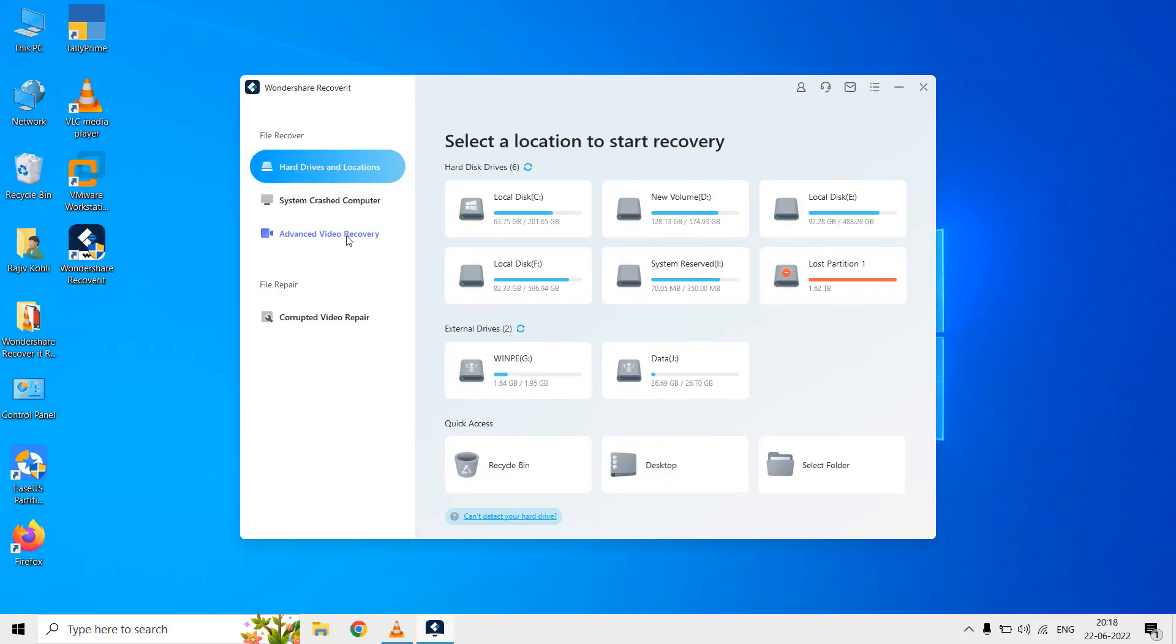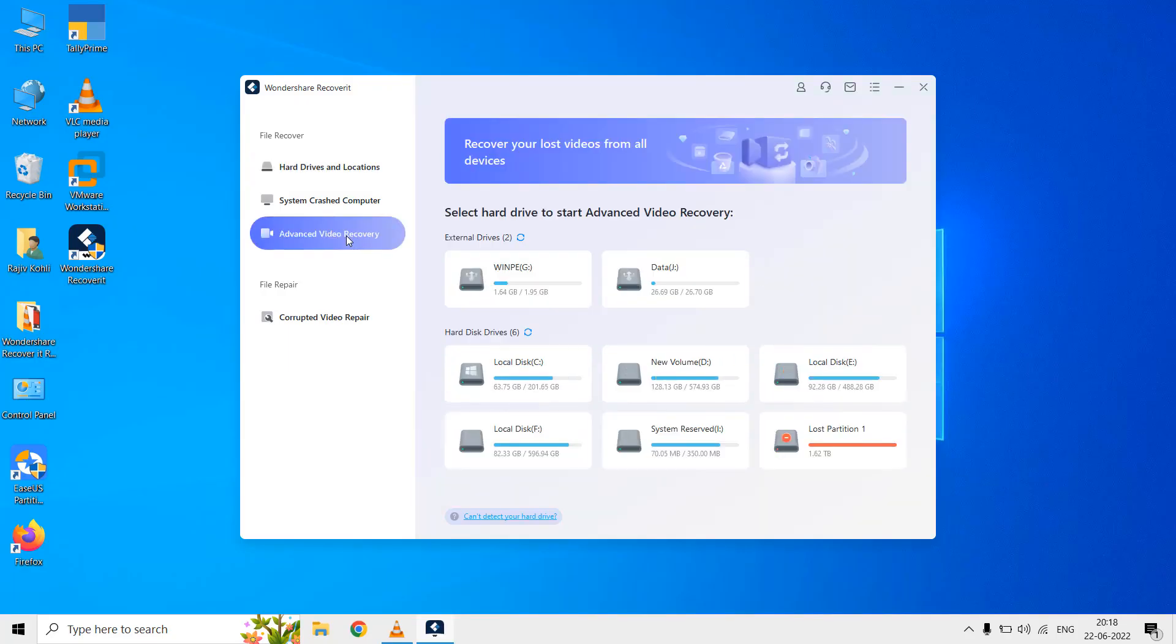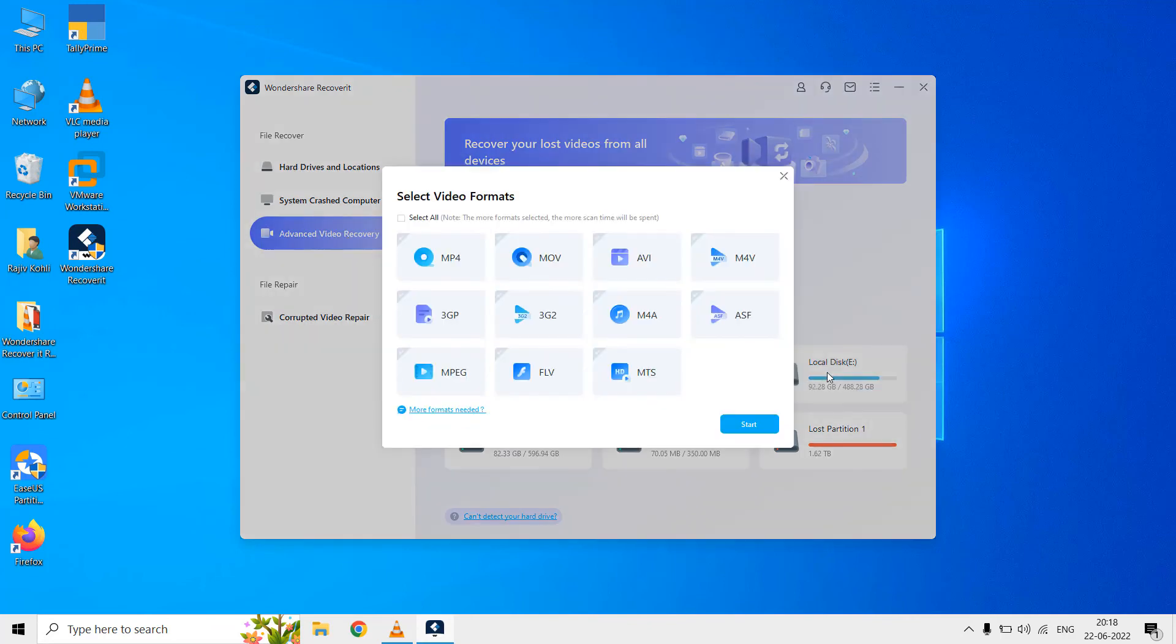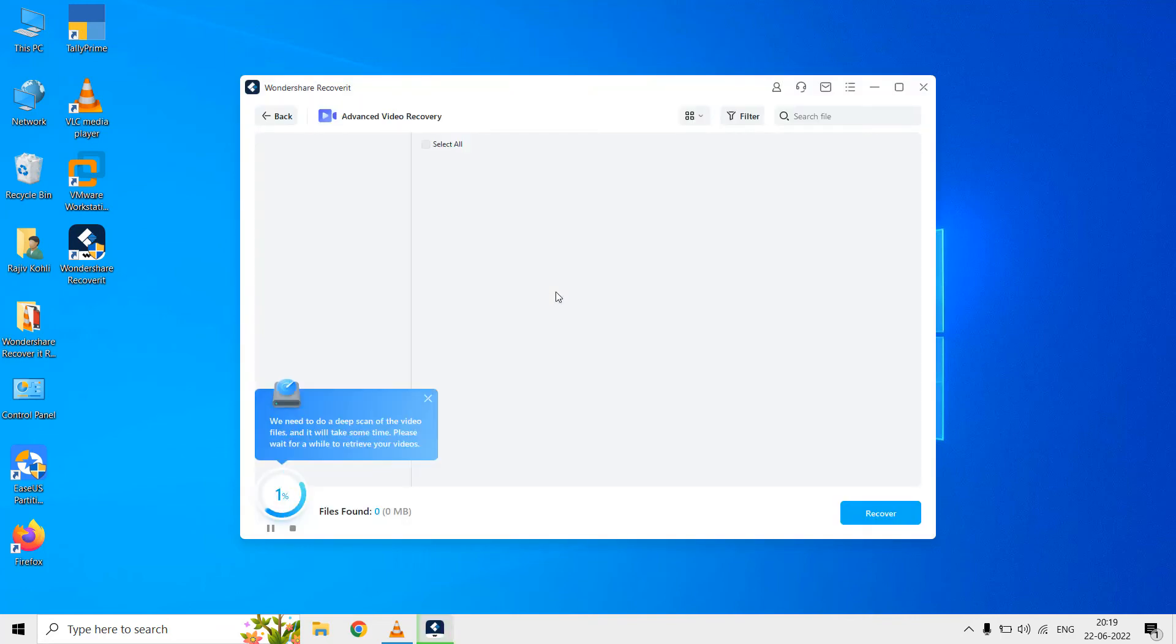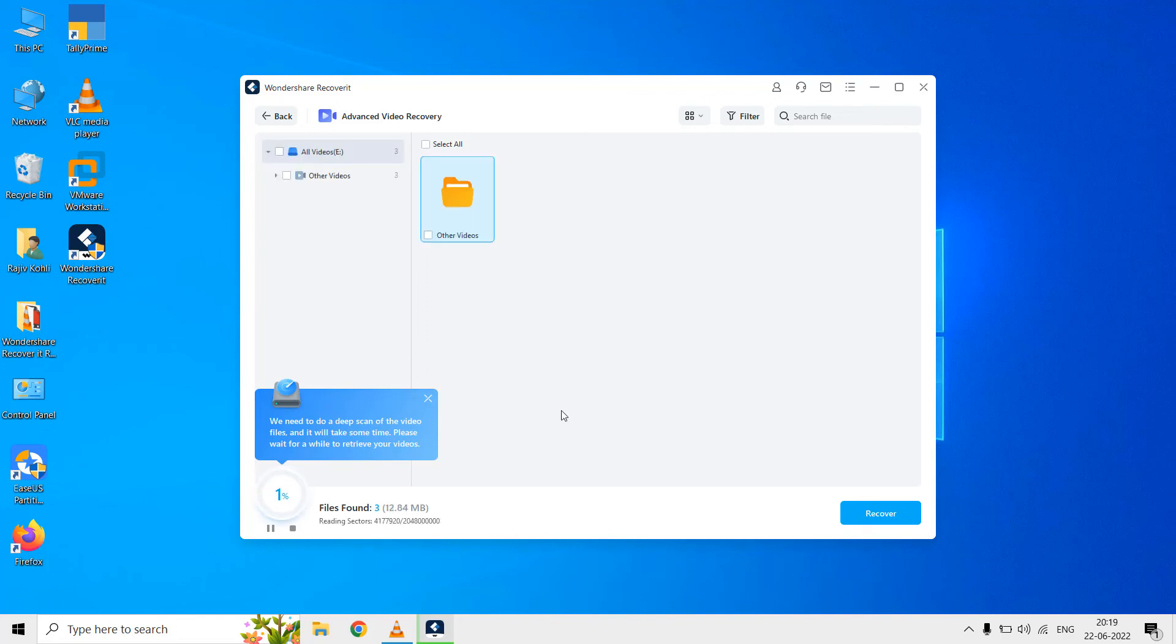Finally you can also ask Recoverit to look only for the lost and deleted video files. Once upon selecting the partition you will then be asked to select a video file type to specifically look into. Then it will start looking for the lost data. Time totally depends on the partition size and the amount of data to be restored.